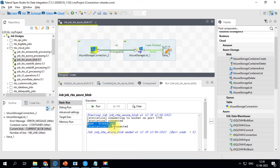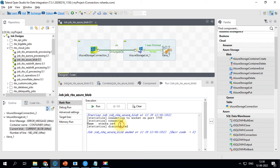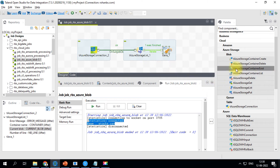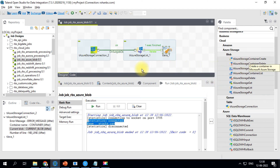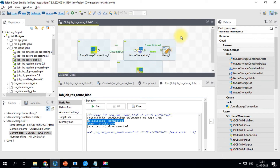We have one file in the container and were able to print it. This is how you list the blobs. If you want to create a new container, you can use the create container component. Let me deactivate the current flow.